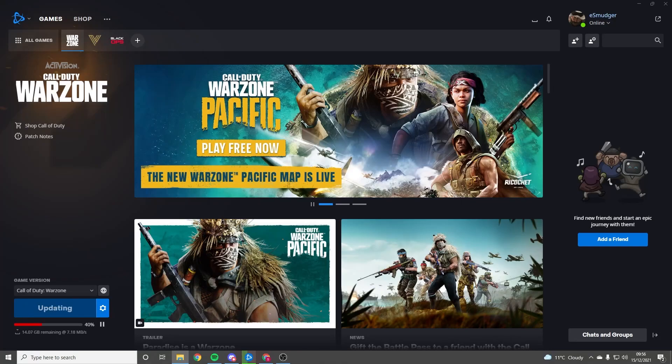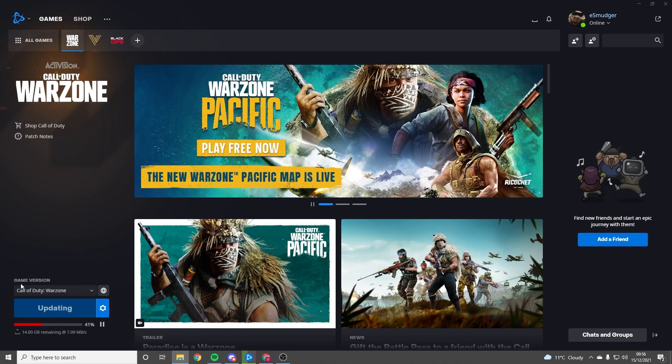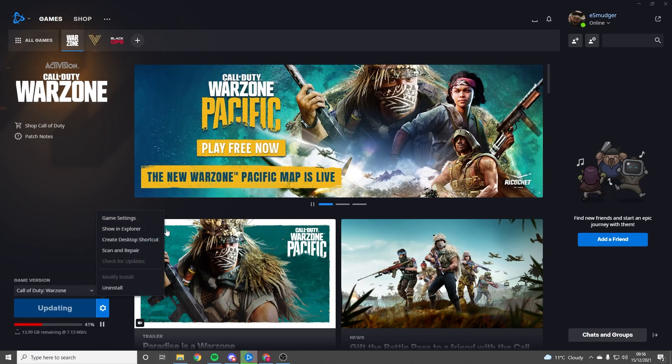What's good everyone, it's Smudgy here. If you're having the bug where you can't launch the game, launch Warzone specifically from inside the Battle.net browser. Ignore the fact that it's updating. All you have to do is...